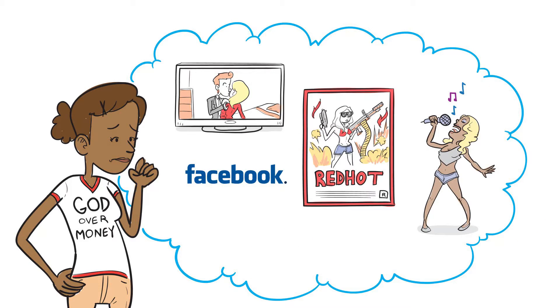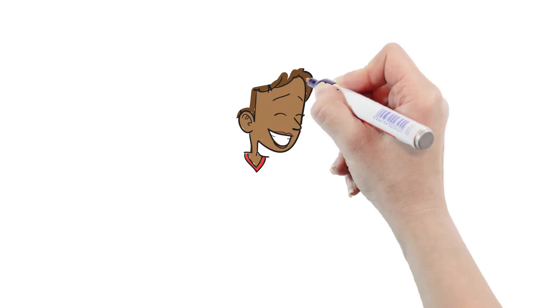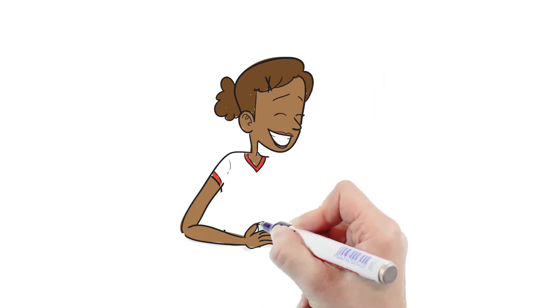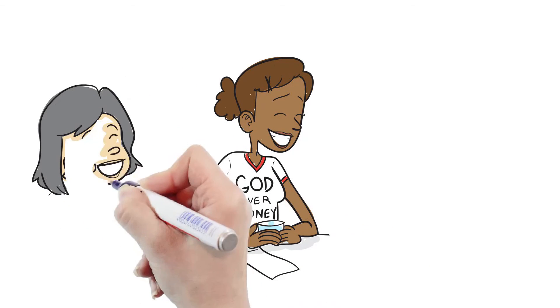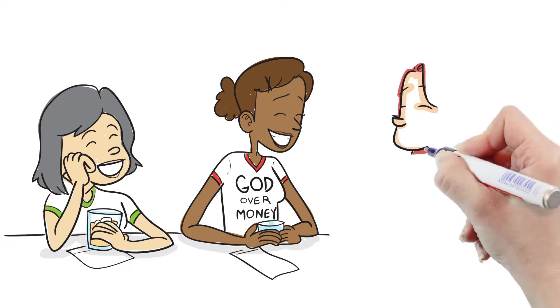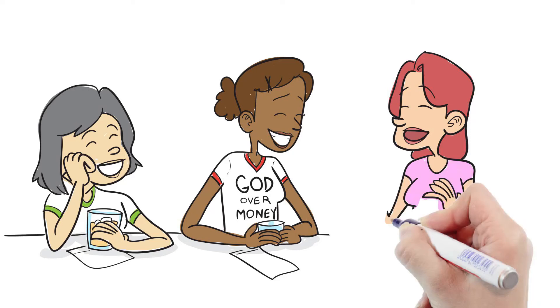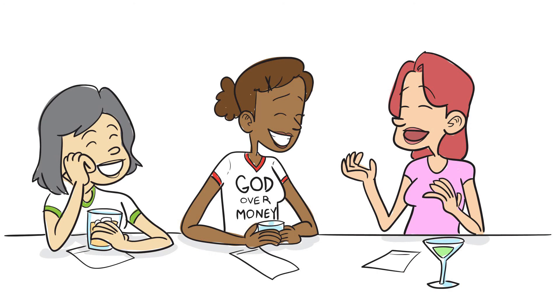We question and challenge the status quo, just like Jesus did. We live in a diverse world, with different people who have different ideas. As disciples of Christ, we need to be able to embrace that diversity while holding true to the word of God.